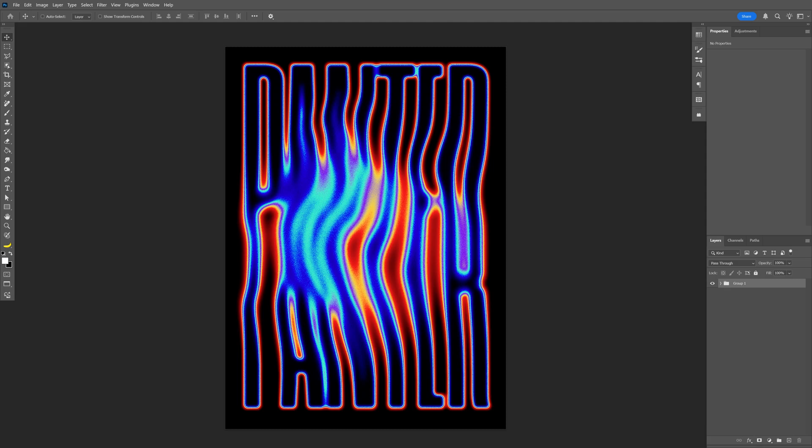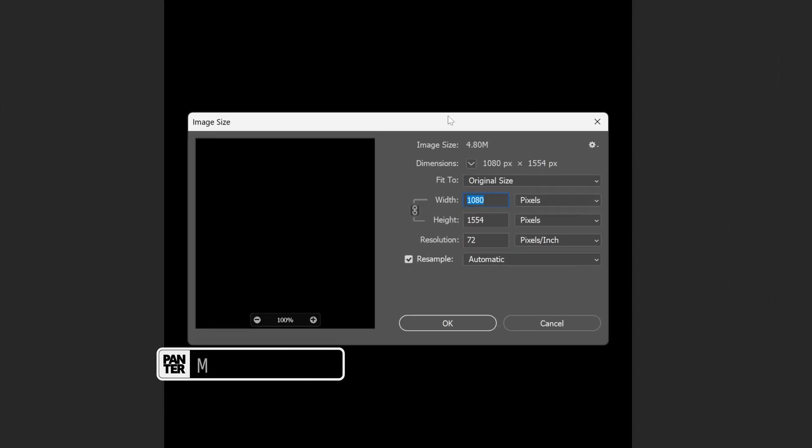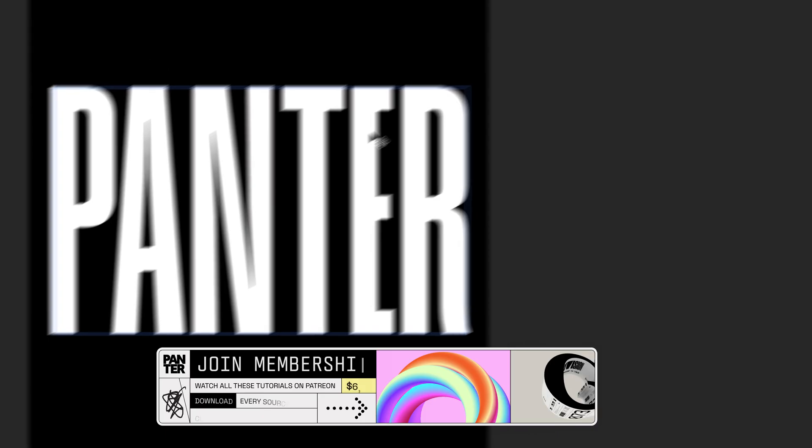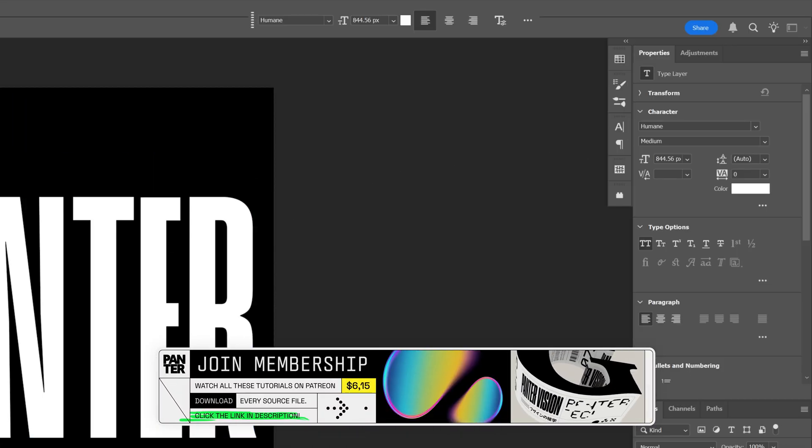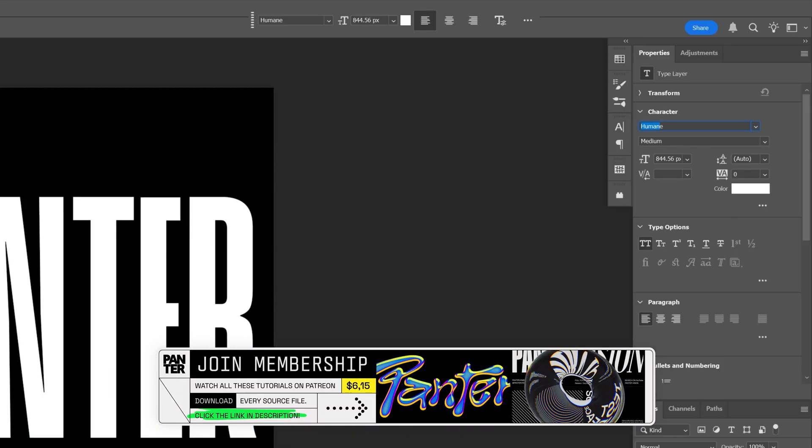Let's take a look at how I made this liquid gradient text in Photoshop. This is going to be my artboard size, and for the font, I'm going with Humane Medium.